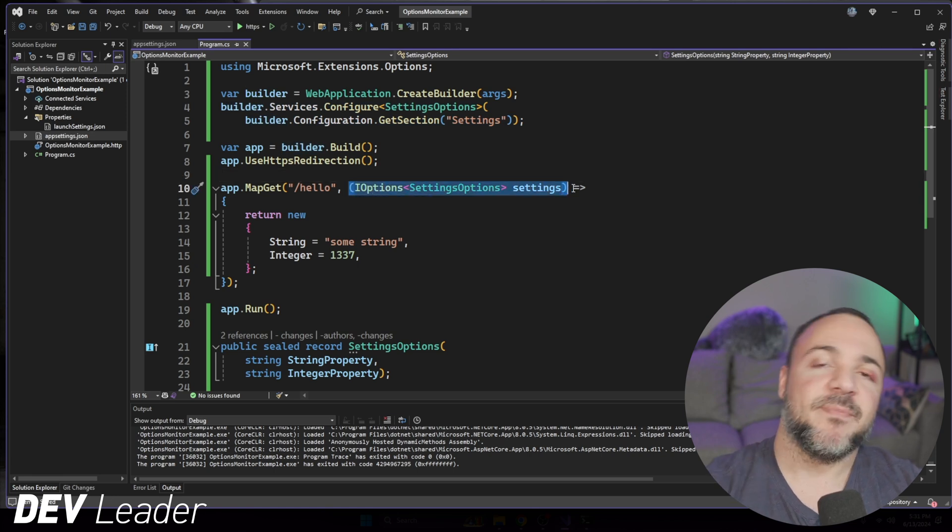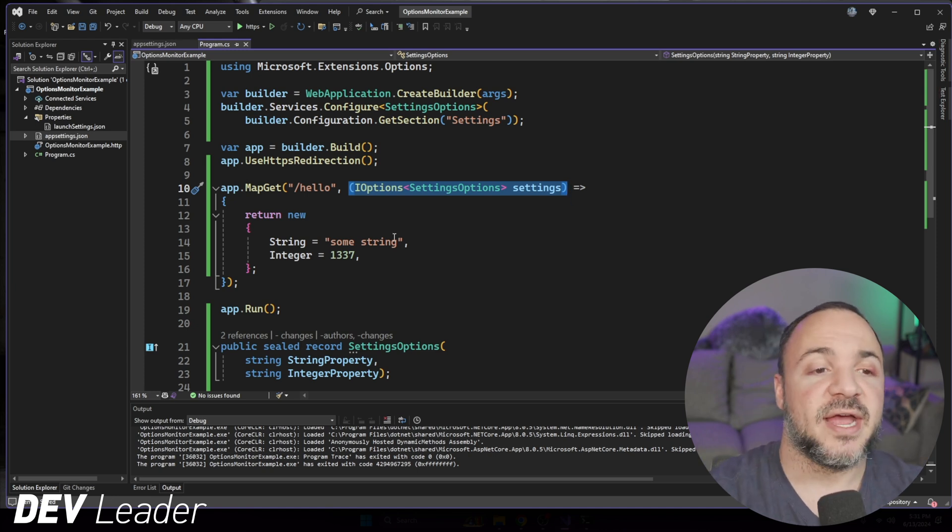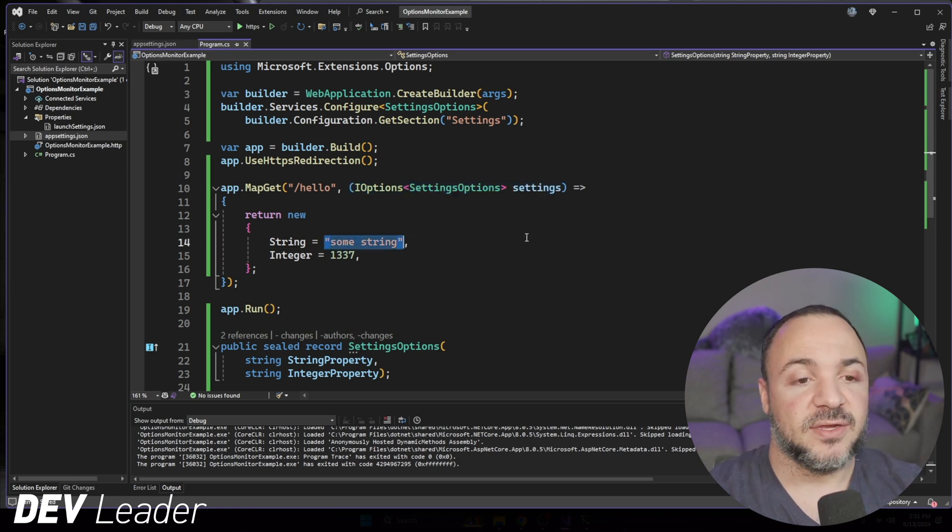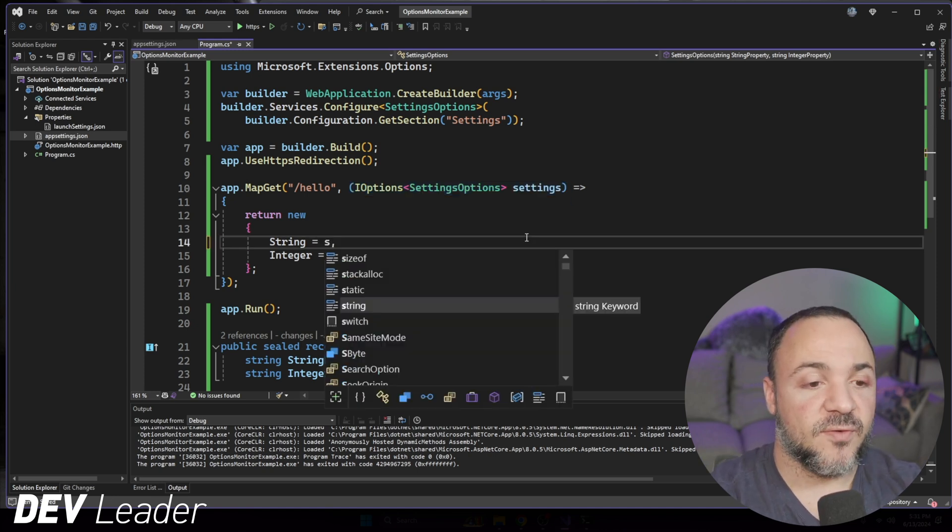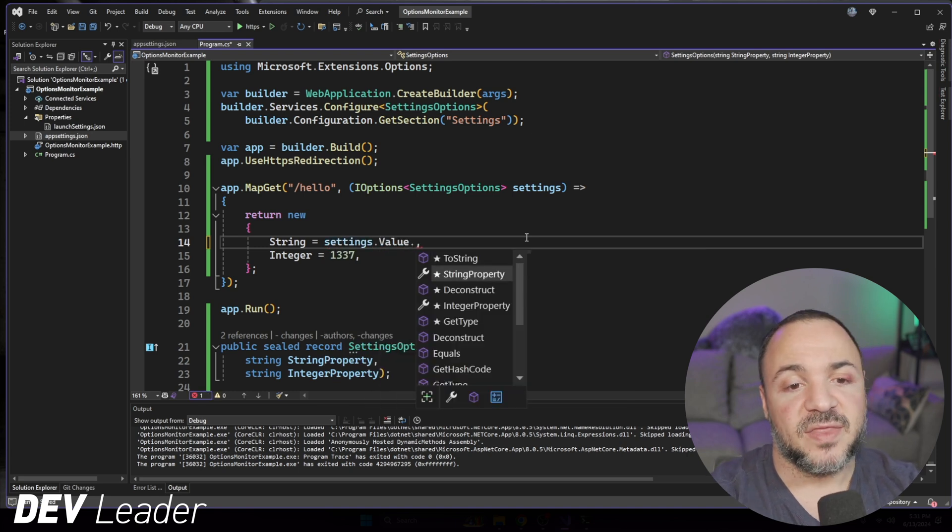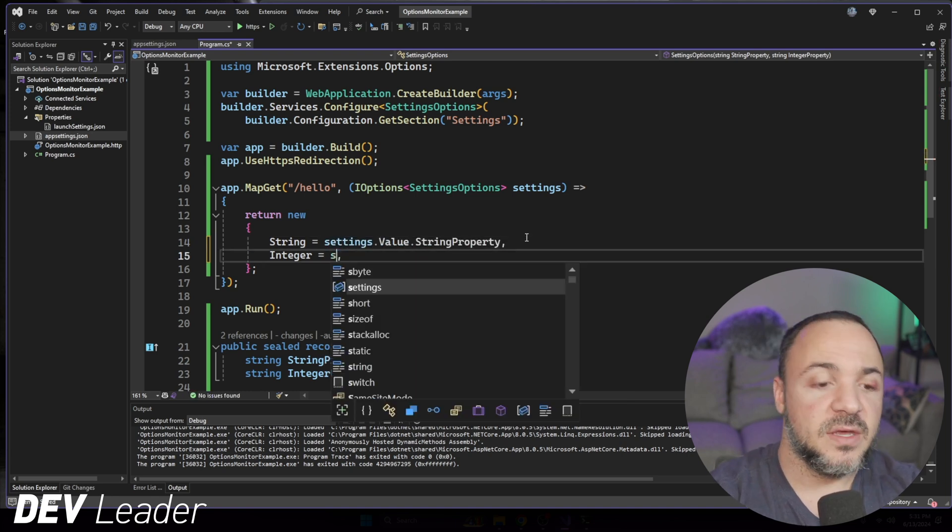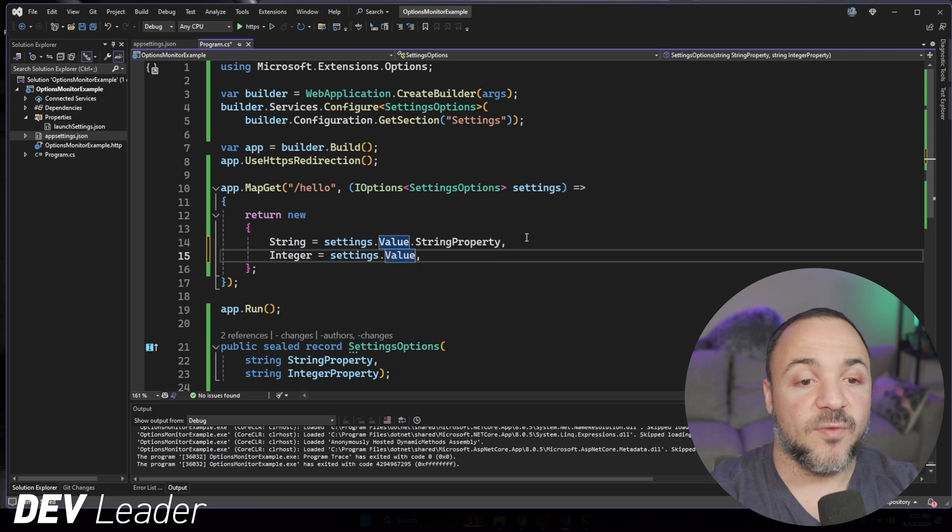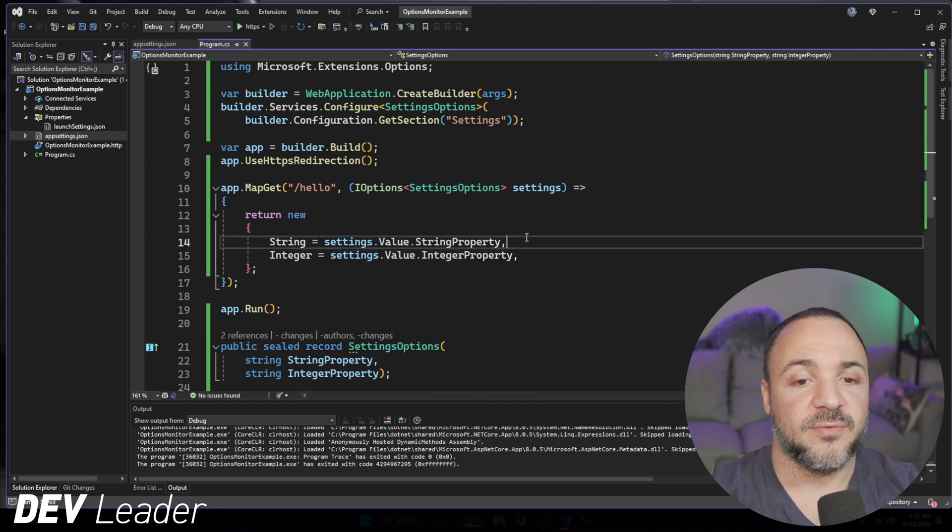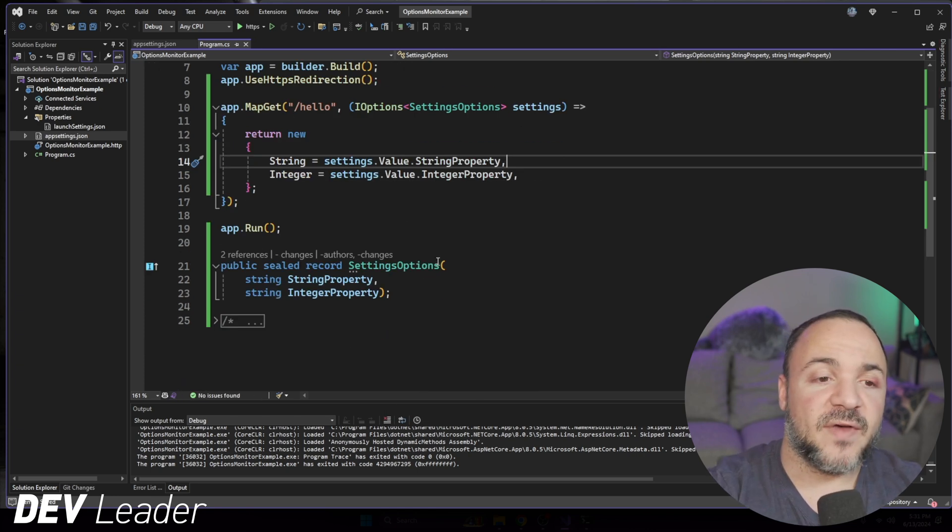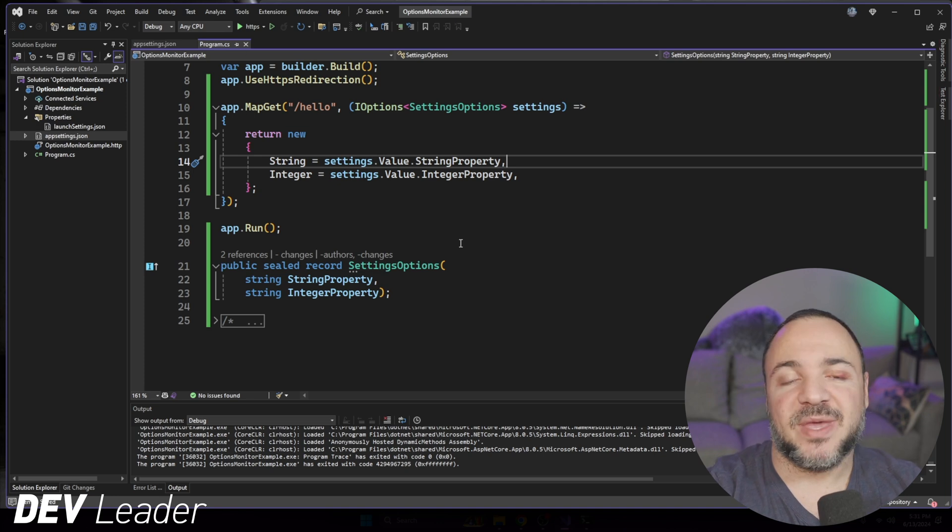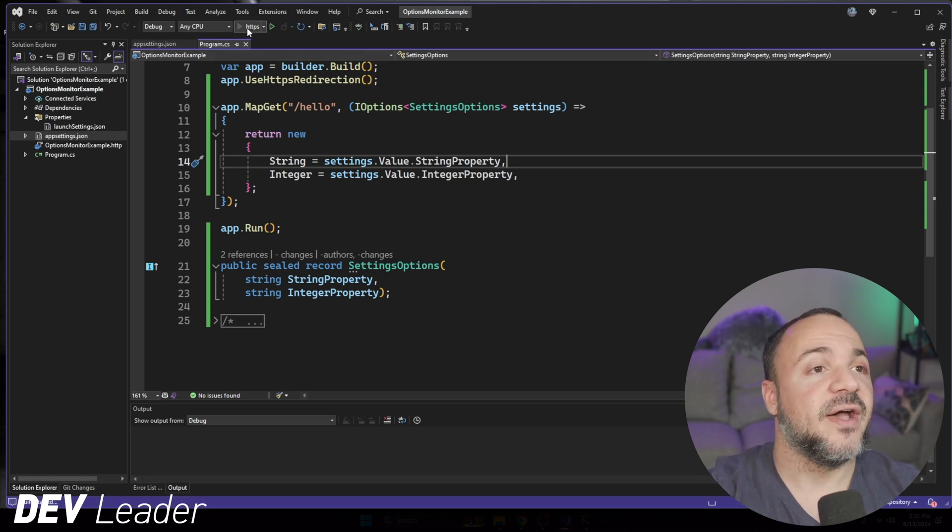This part allows us to get the mapping in dependency injection, and then we'll see here that on the minimal API, dependency injection is going to be able to provide this for us so that we can ask for it. Now that means what we can do is ask for settings, ask for the value, and then we can get the string property here, then we can do the same thing, but we can ask for the integer property on the second one. Now, if I go run this, we should be able to see that we get the values pulled directly from the app settings config file.